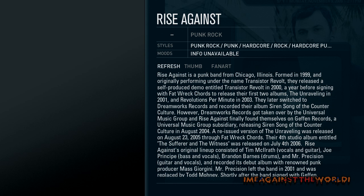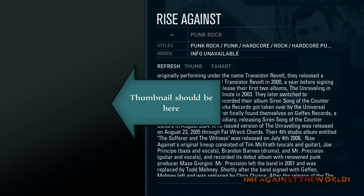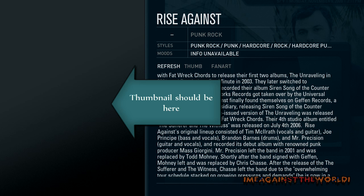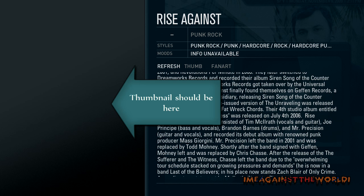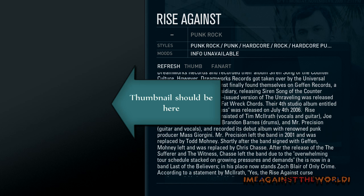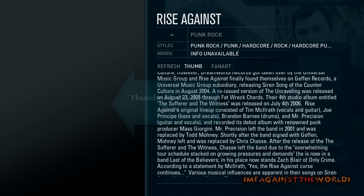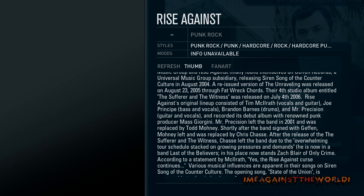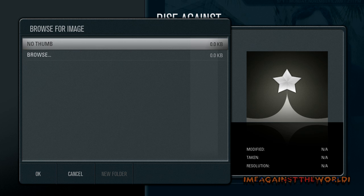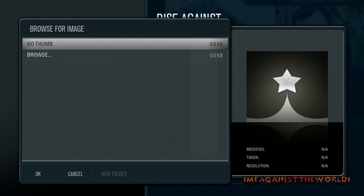Now it has scraped the info for Rise Against, so that's good. I just want a thumbnail, which it didn't scrape. So I'm going to click on thumb, and there's nothing to search for the thumbnails. You might click on thumb and it might say downloading image, and it'll download a whole lot of images. It doesn't have anything right now for Rise Against.